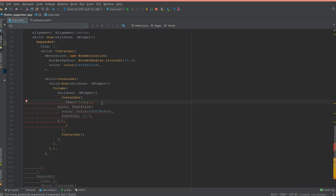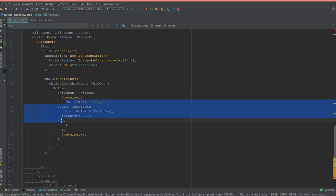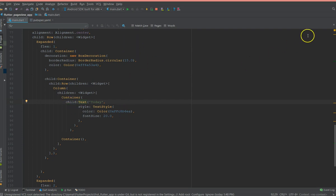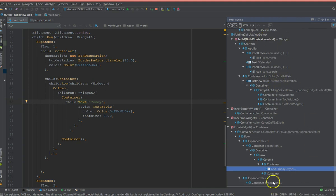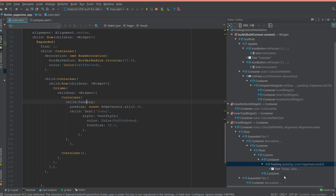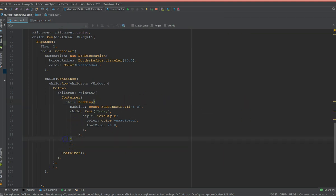I've added the child property. Now I'm going to add padding to it. As I've mentioned in most of my tutorials, a handy way to add padding is to open the Flutter outline, find the widget you want, click on it — the corresponding widget gets highlighted — then right-click and select 'add padding'. That's one way of adding padding using Flutter outline. The first container is now done.